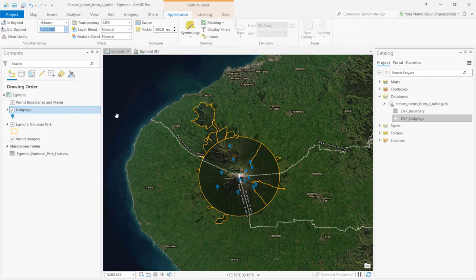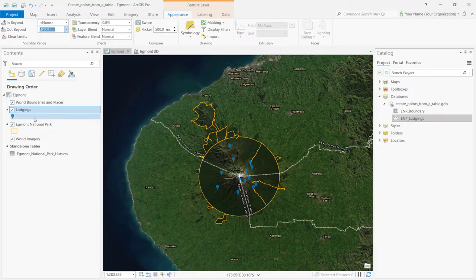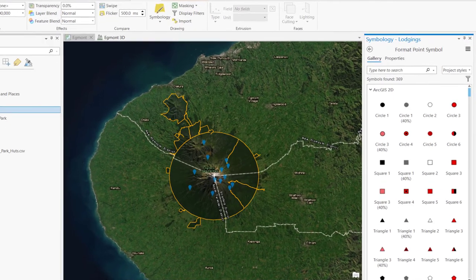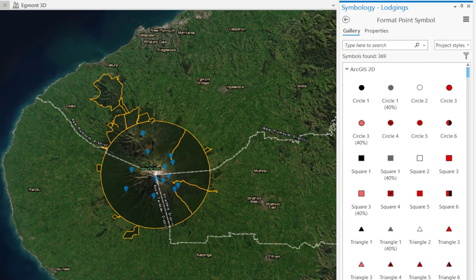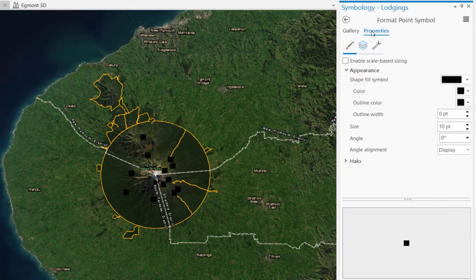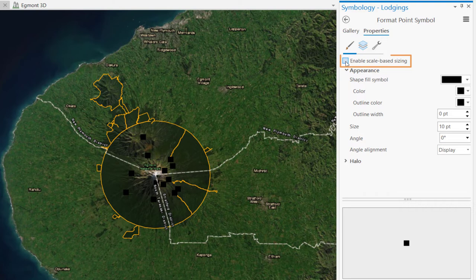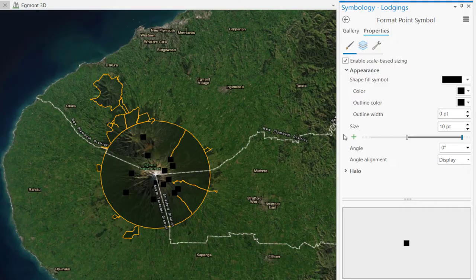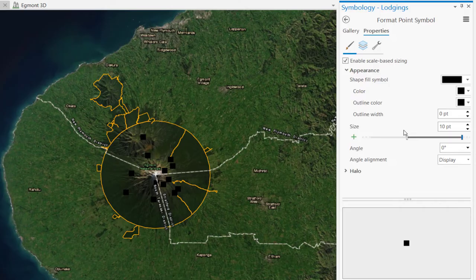Now let's change how the layer appears on the map. Click on the symbol for the lodgings layer. Then in the Gallery tab, under ArcGIS 2D, click Square 1. Move over to Properties tab and check the Enable Scale Based Sizing box. You'll see that a slider appears. It has two size stops that represent the minimum and maximum map scales of the layer.